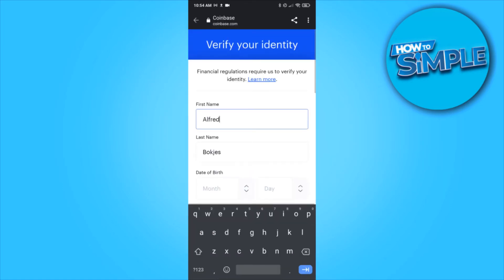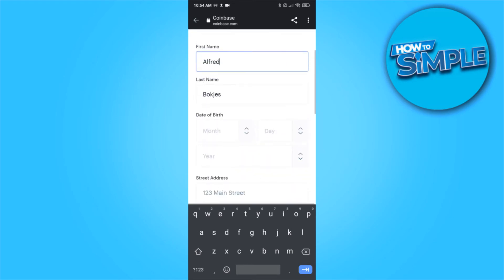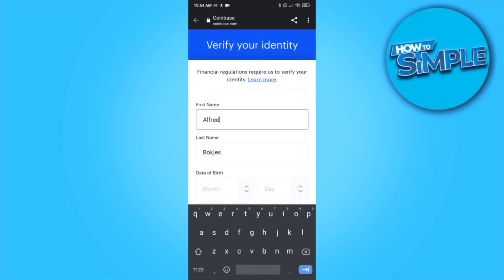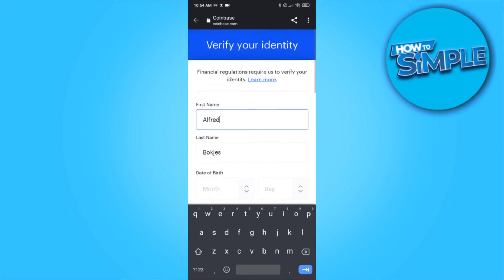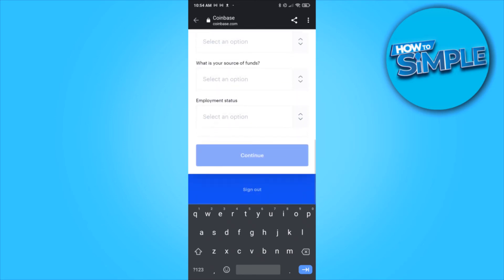Then verify your identity. Just enter all the details right here because they need to know that you are actually you, and because of financial regulations — which you can read here — you have to verify your identity. I'm going to do that right now and I'll get back to you when I'm done.